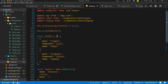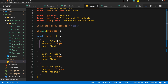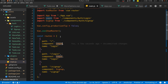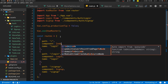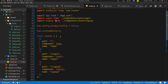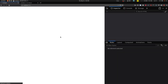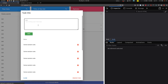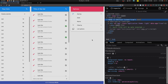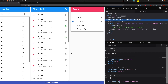Now we create the root route for the ToDo component. Back in main.js we add a new route object: path: '/', component: ToDo, name: 'todo'. We import ToDo from './components/ToDo'. Now navigating to '/' renders the ToDo app.